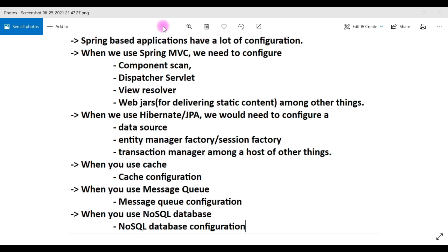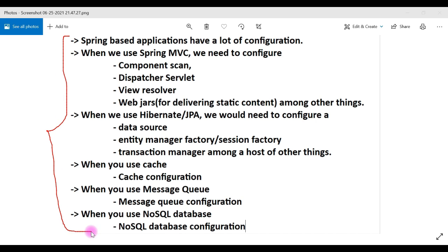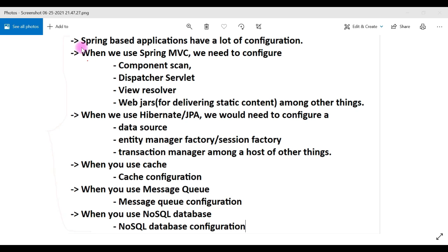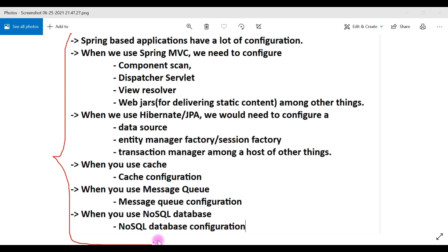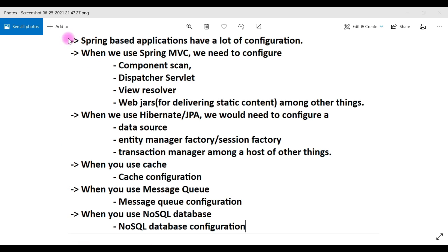This is the main pain for developers while developing Spring-based applications — we need to configure a lot of things. Developers should focus only on business logic, not on these external configurations. This is the main problem of Spring-based applications developed using Spring framework, and Spring Boot addresses these problems.